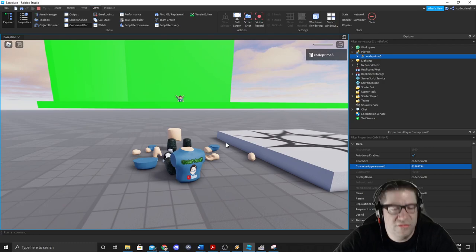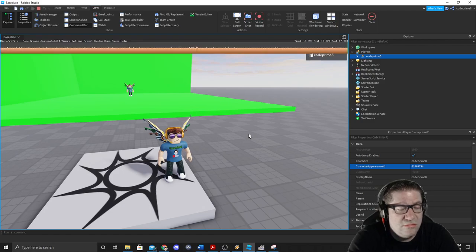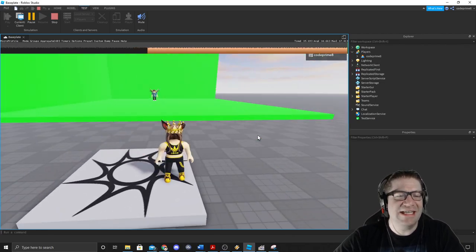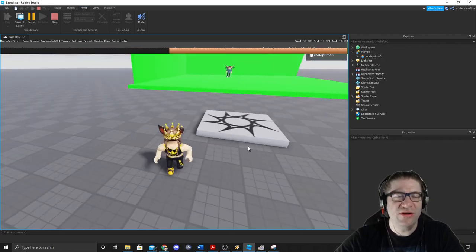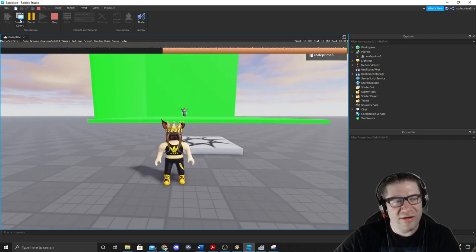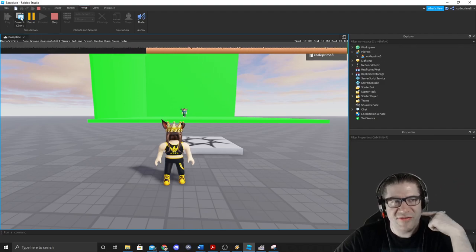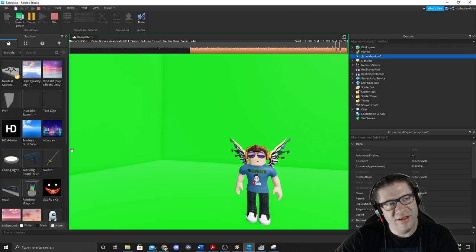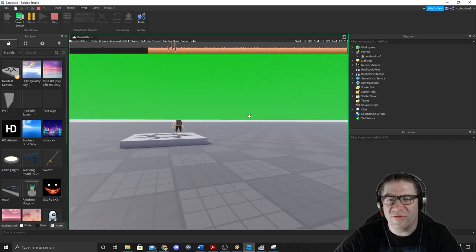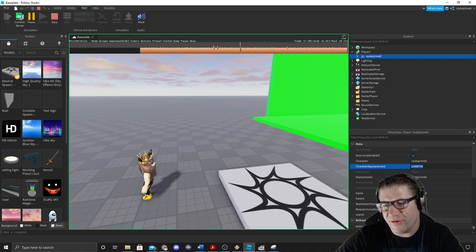It didn't work at first because the current view was set to Client Side — you can't change players from client side. You have to switch the current view to Current Server, then go to Players, grab the player entry, and change the Appearance ID there. That's the ID you actually need to change.